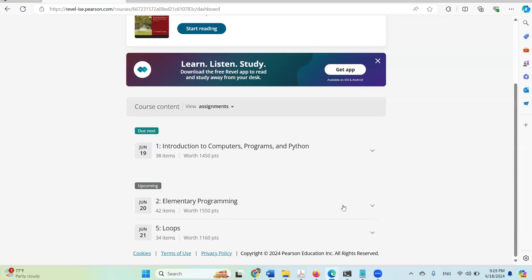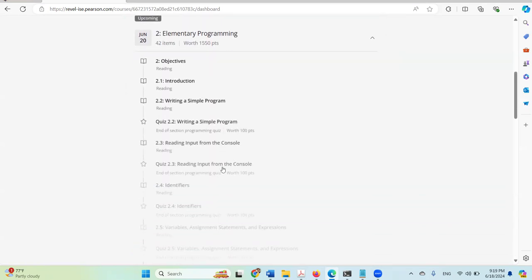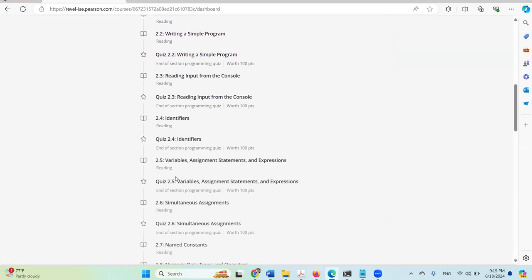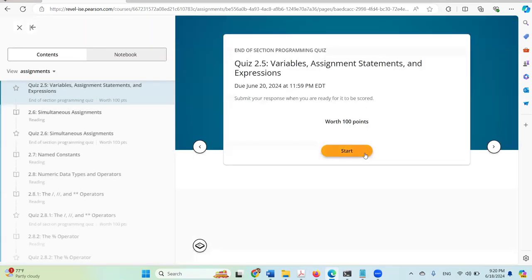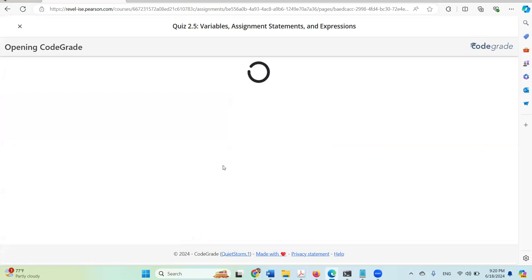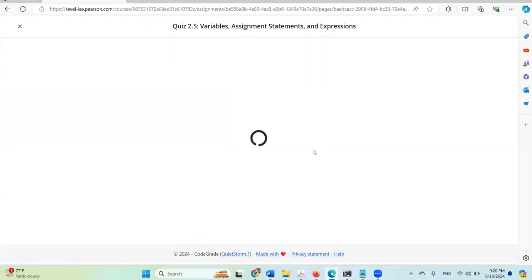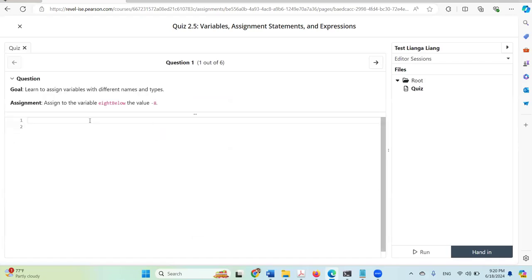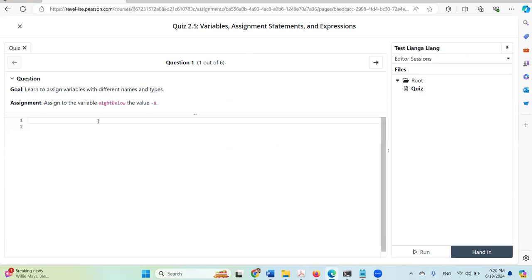For Chapter 2, let's look at it now. I'm going to click assignment 2.5: 'Find the variable B below with the value negative 8'.